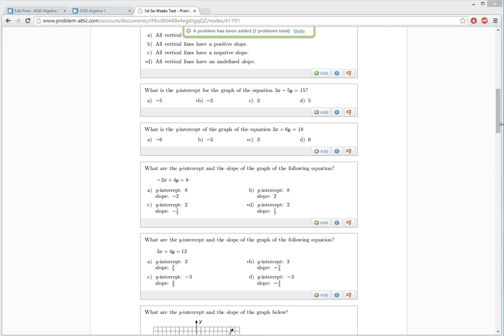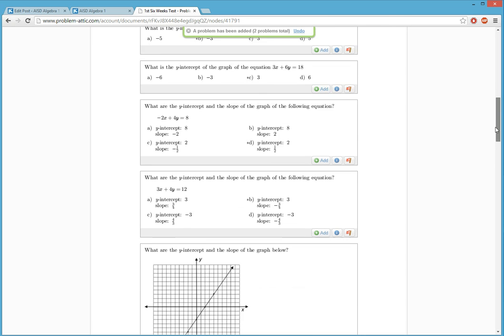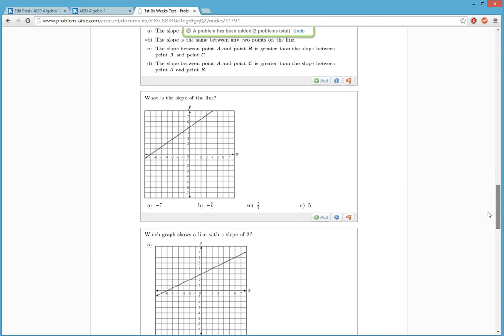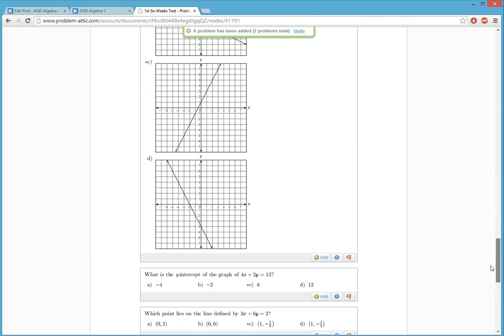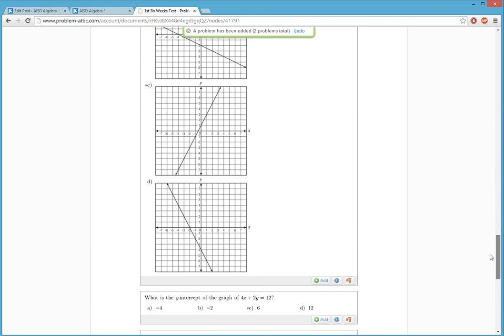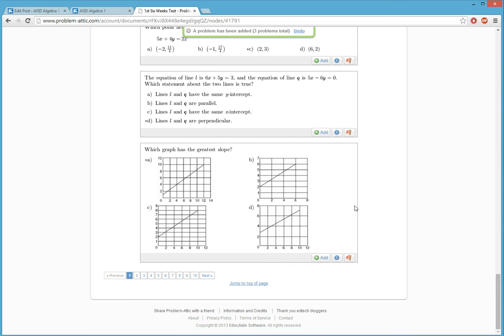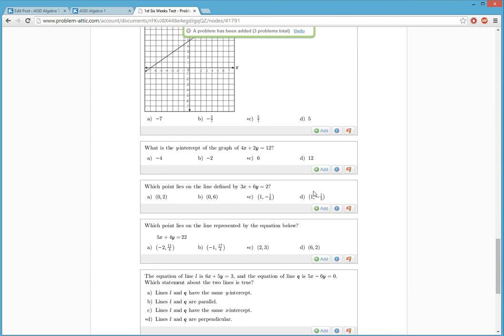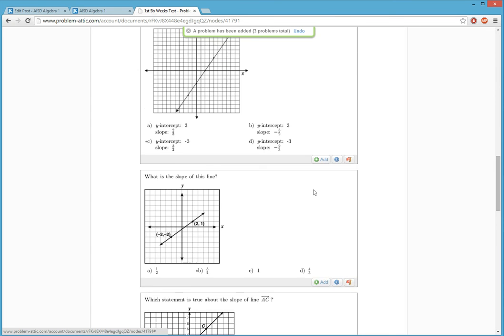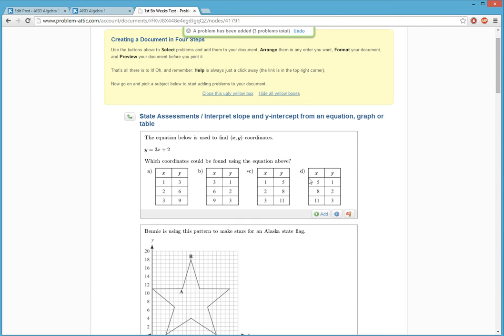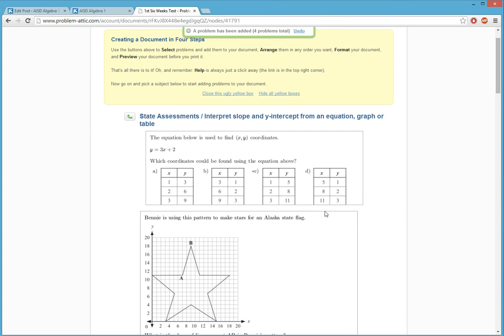So, the different representations here, I mean, it's amazing. You get the word problems. You get the graphs. And here's the table here. Let me add that one.